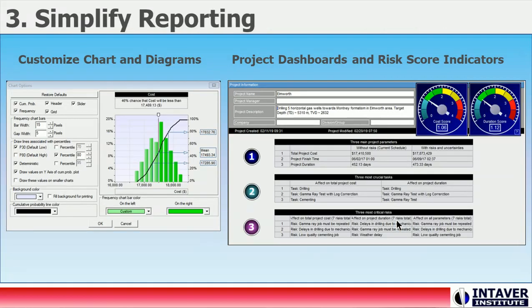Step 3: Simplify the Reporting. Before you run your simulations, understand how you want to interpret the results to develop actionable plans. Monte Carlo Simulation provides a variety of visualizations that help you to communicate the results of the analysis to your stakeholders. Charts can be customized for visual appeal, but also provide standard indicators such as contingency or margin lines that are easy to read.